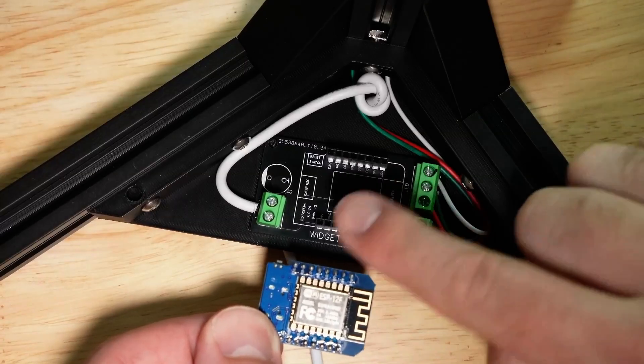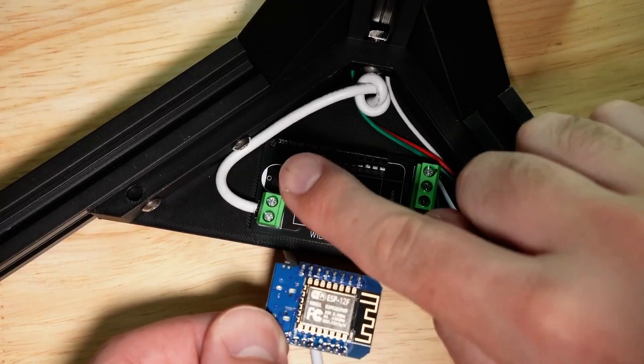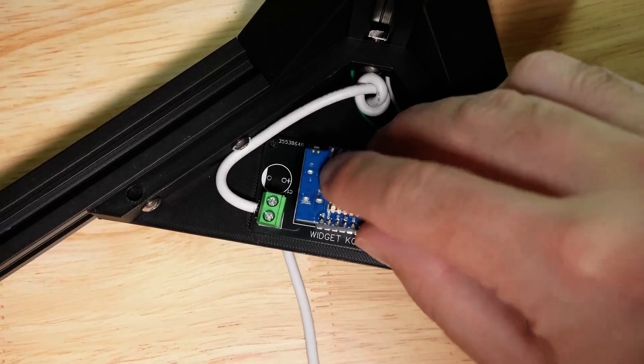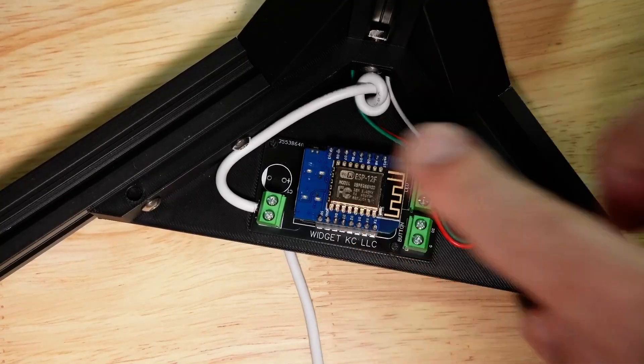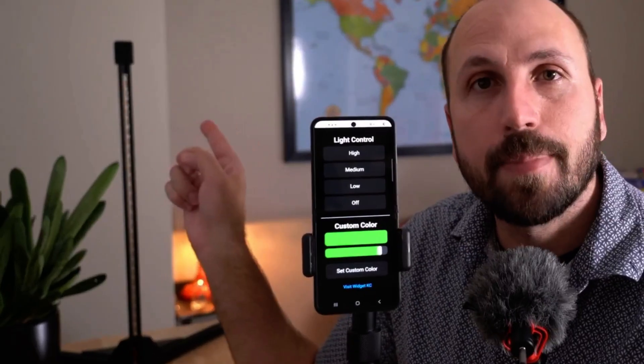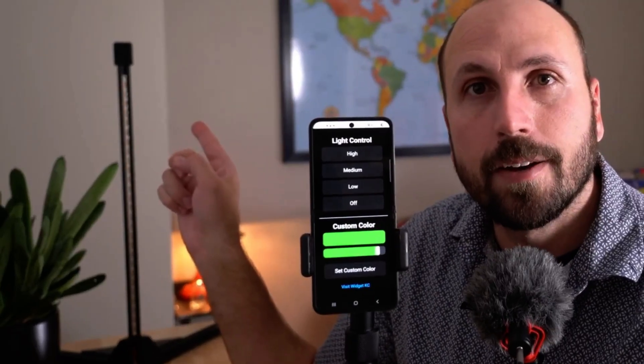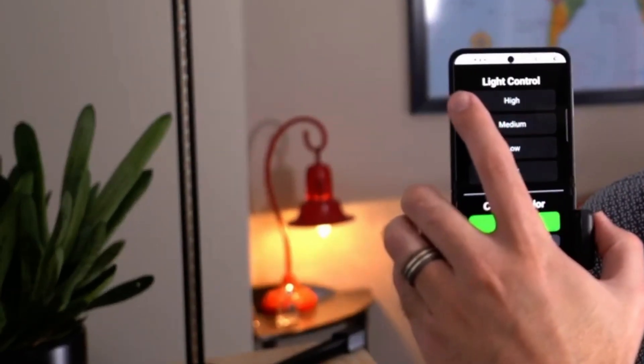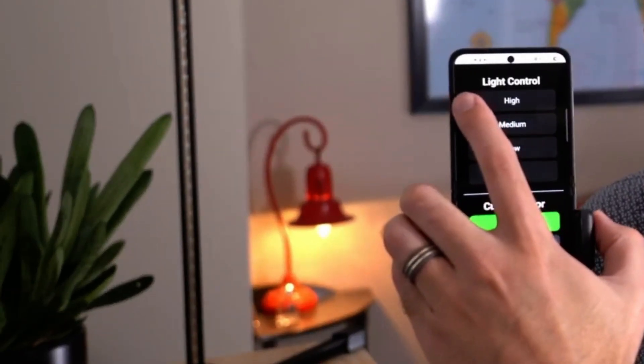Okay, now that we have the ESP chip installed back in the lamp and plugged in, it's the moment of truth. On my phone, I'm showing the control for bedside lamp 1. Back there, you see bedside lamp 1, which is what we just assembled in this video. 3, 2, 1.